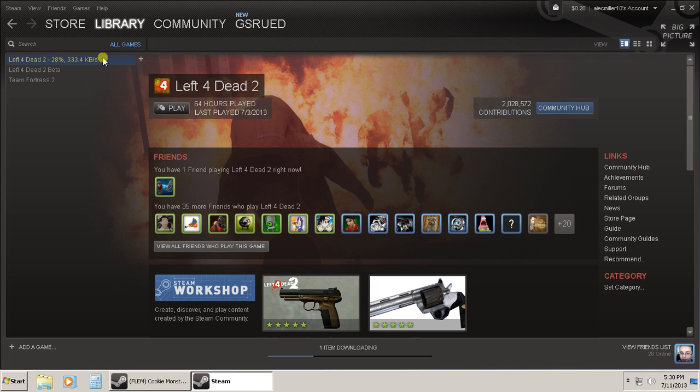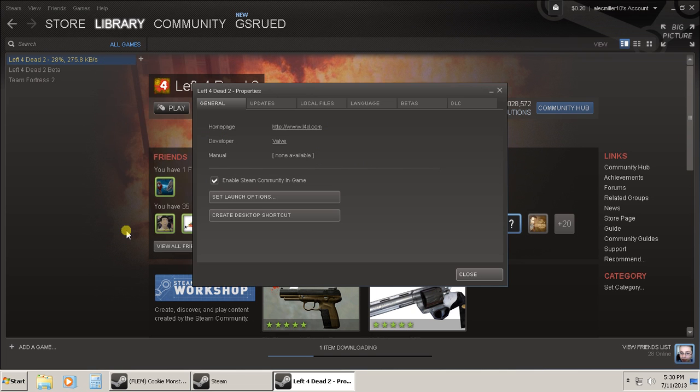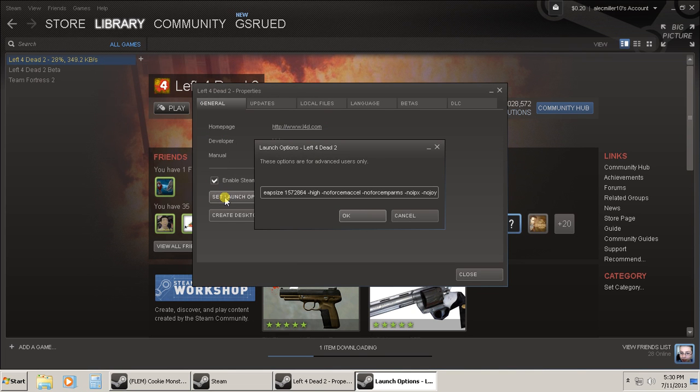You're gonna right-click on your game, you're gonna go to properties, and you're gonna set launch options. And you're gonna copy and paste this code that I'm gonna leave in the description below—all of it, don't miss a single bit.